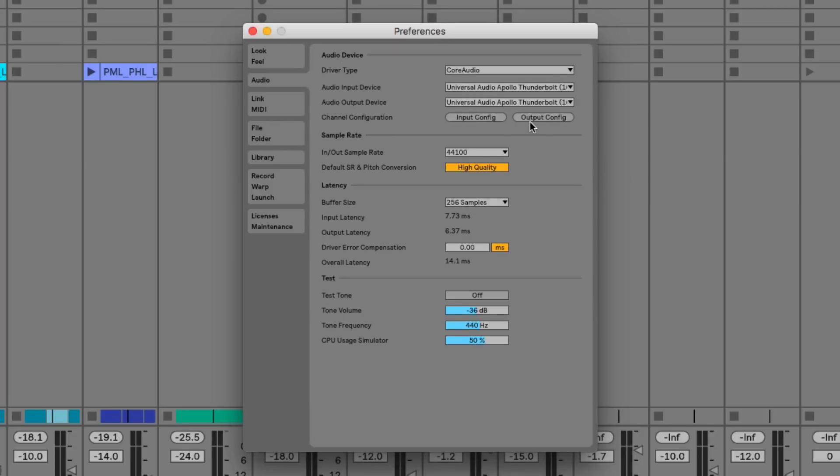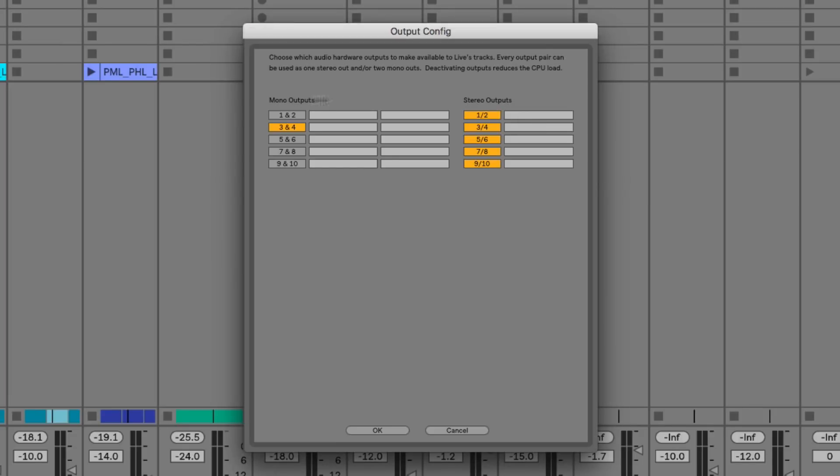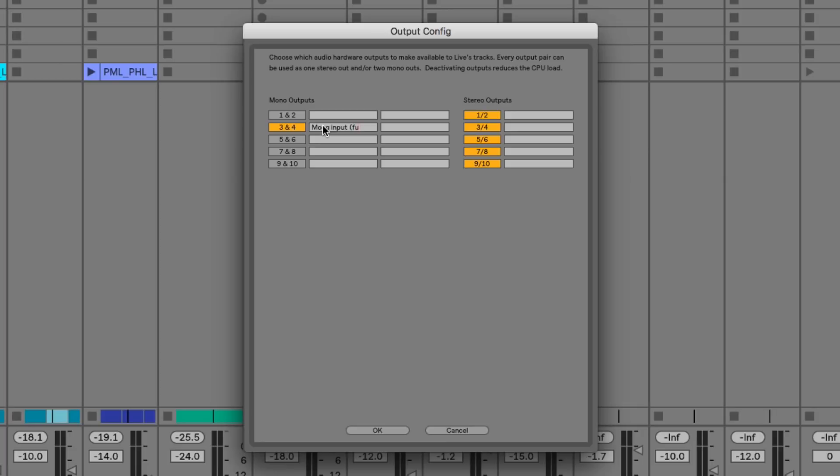So we've got those set up and then we can go to our outputs. I've already turned off a few that I'm not using. In this case I'm only using mono output 3, so this could be going to any outboard hardware but I'm using mine to go back out to the Moog. That means I can put anything I want, such as drum buses, through the Moog and add a bit of filtering or maybe some distortion and then bring that back into Live and record it in.